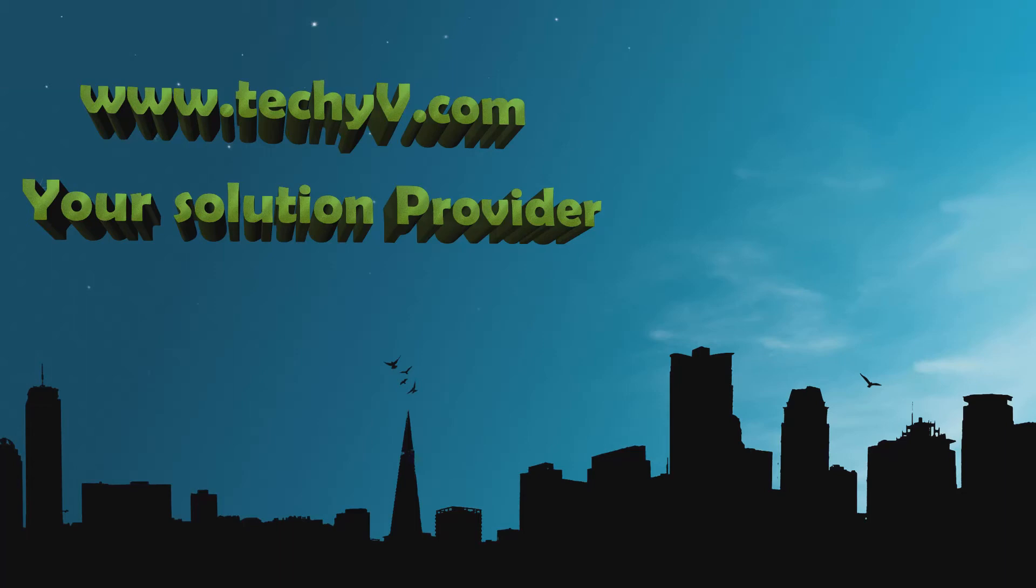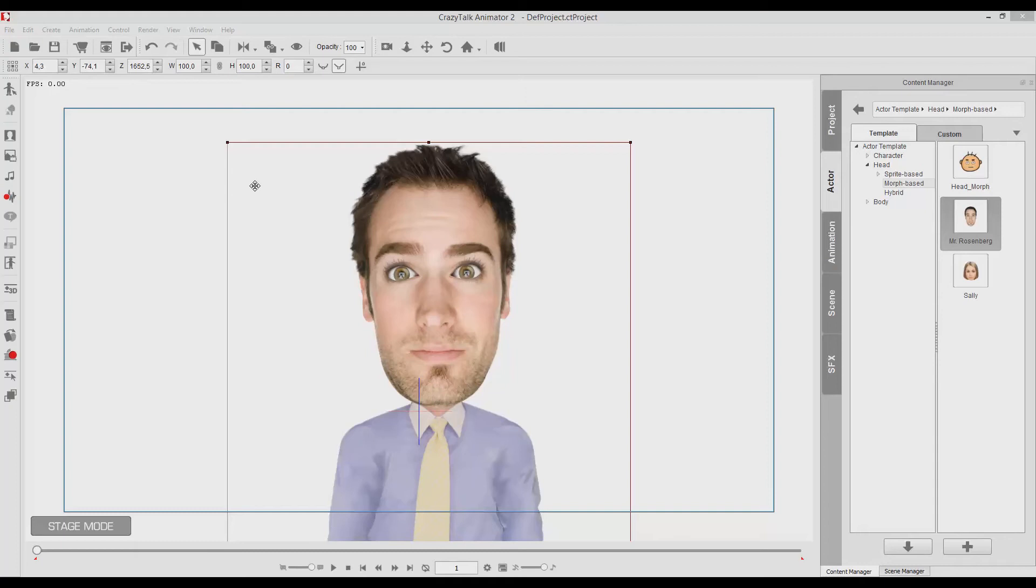Hello guys, welcome to TechAV.com, your solution providers. My name is Jack, and today I will show you how you can make an actor talk on CrazyTalk Animator by using all the techniques that are given from the software.